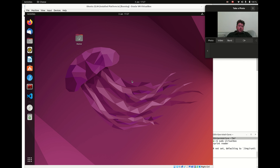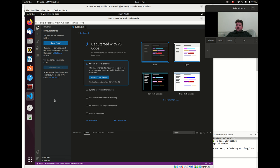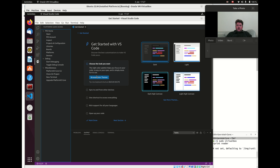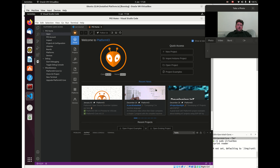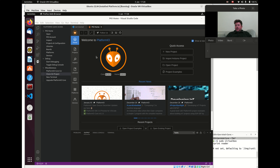Let's run up VS Code. We've already installed the PlatformIO extension, and what I want to do is open PIO Home and clone a project that I've already got. I've been working on some cellular comms for some commercial work and I have the beginnings of a test utility program that we can pull in and start to play with, rather than starting from scratch.